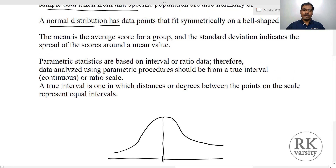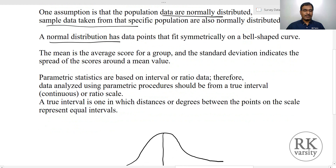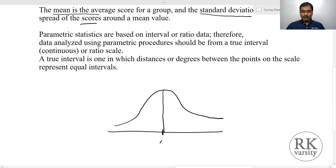If the data is normally distributed, then you can perform a parametric statistical test. Another feature is that in a parametric statistical test, we use the mean value, that is the average value. Along with that, we also calculate the standard deviation, which indicates the spread of scores. Suppose here you have a mean value, then you will have a standard deviation of plus 1 and a standard deviation of minus 1. Accordingly, we will try to define whether the data is normally distributed or not.